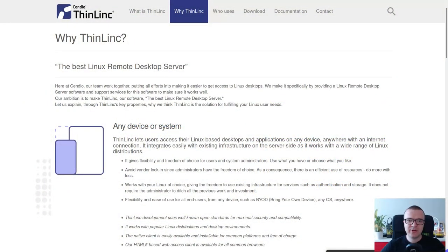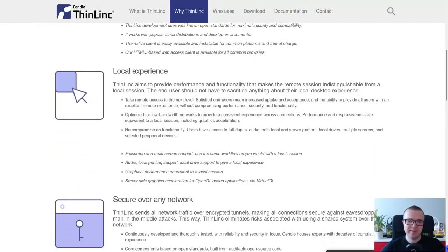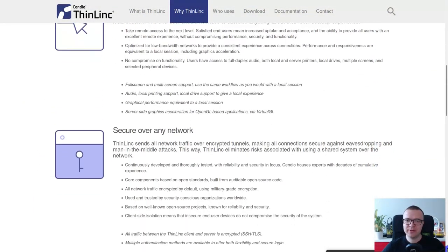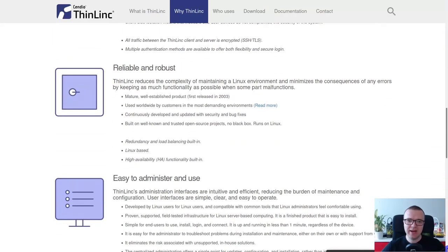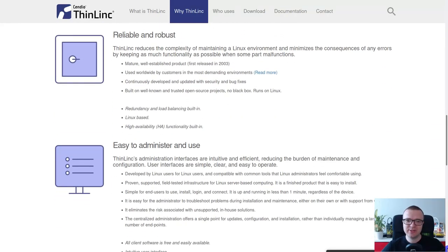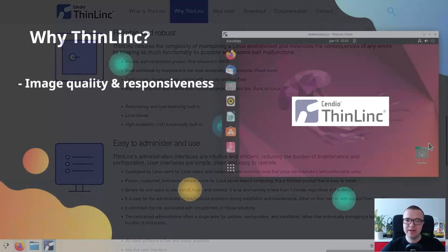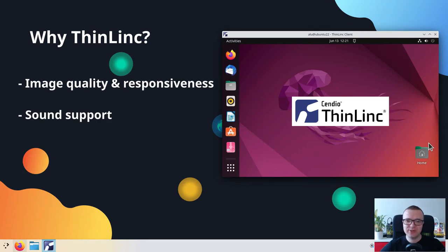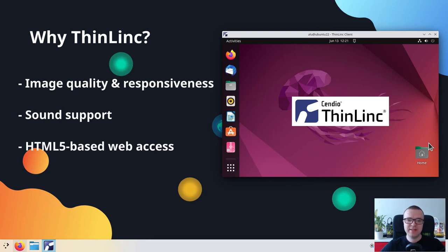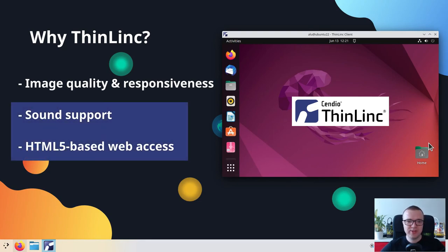This program is called ThinLinc and I think it is the best Linux remote desktop software. It beats all other Linux remote desktop software by its image quality and responsiveness. Moreover, ThinLinc also redirects sound from a remote computer. It also provides web access to remote desktop. These two features are not available in any other Linux remote desktop software, as far as I know.